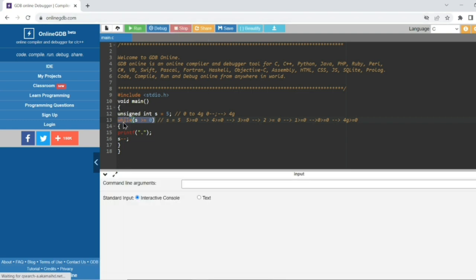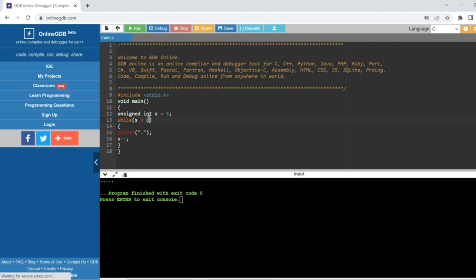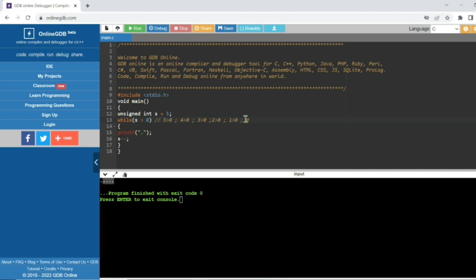If you want to stop this while loop, change the condition to s greater than zero (remove the equal to). Then: 5>0 print dot, 4>0 print dot, 3>0 print dot, 2>0 print dot, 1>0 print dot — that's five dots. Then 0>0 is false, so it exits the while loop. The program ends after printing exactly five dots.